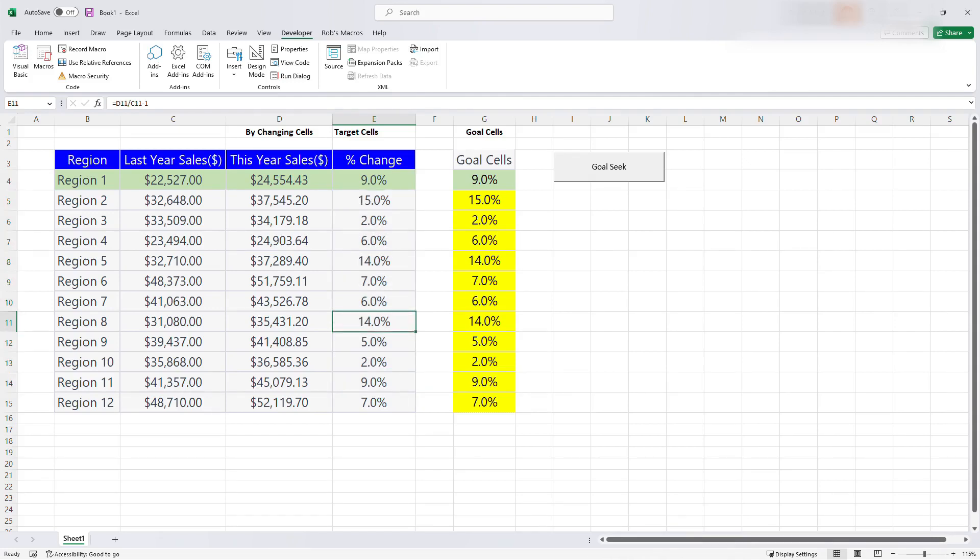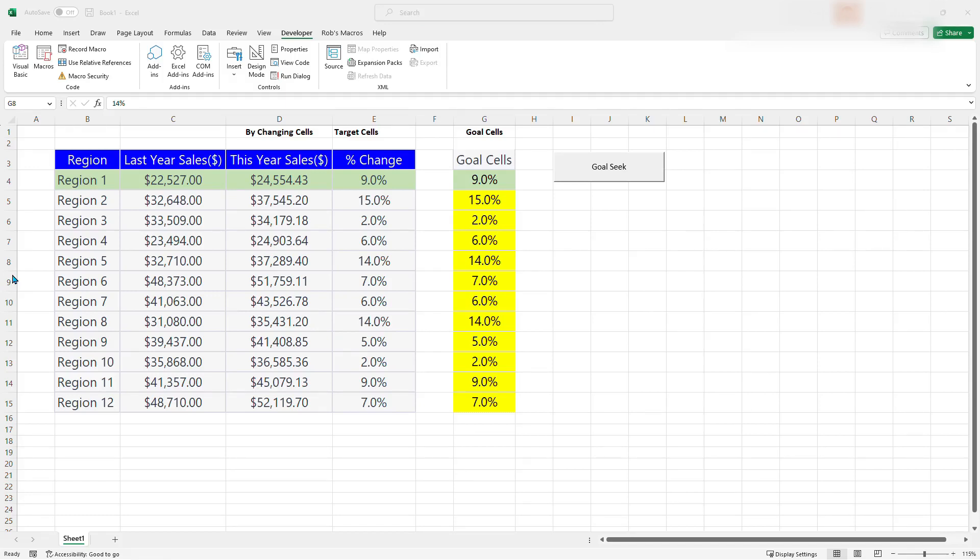So that's it. That is how to use Goal Seek with multiple sales. With this technique you can save time and streamline your workflow. Automating repetitive tasks. Don't forget to like and subscribe for more Excel tutorials and tips like this.